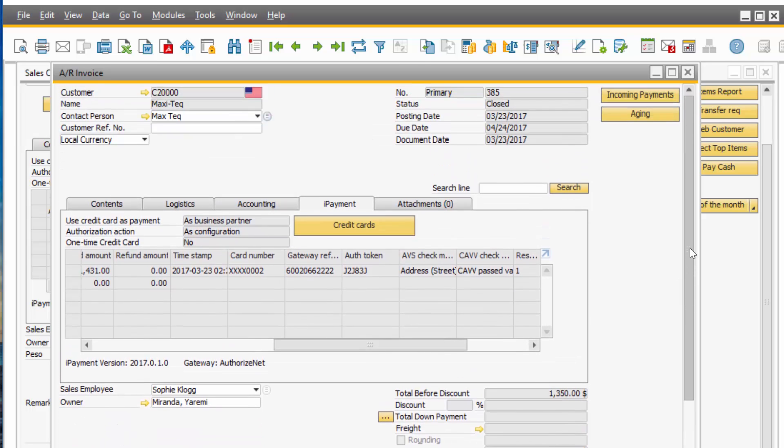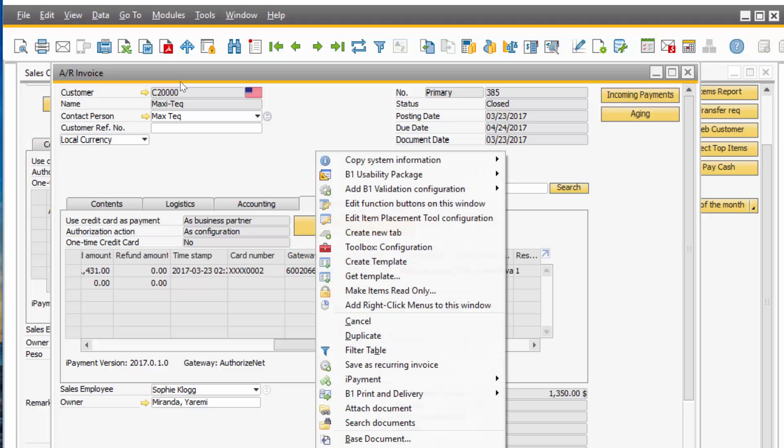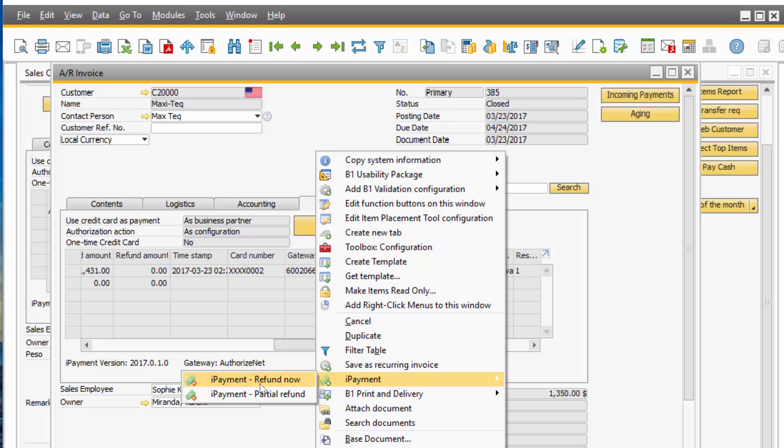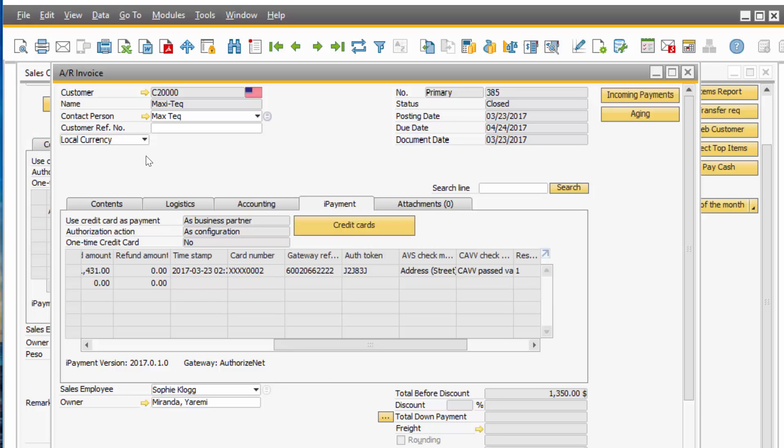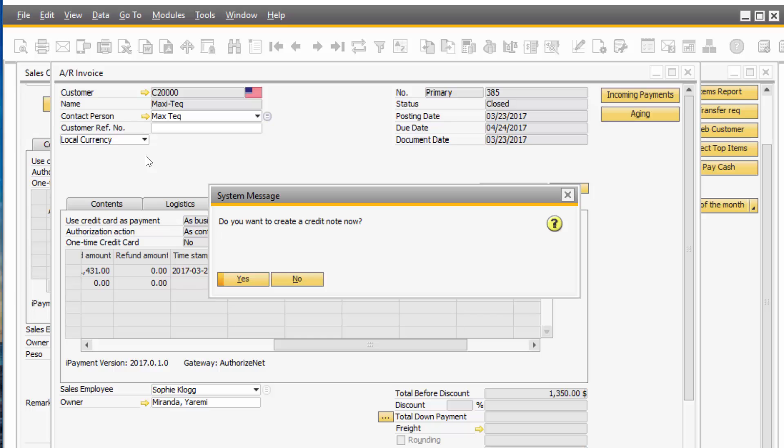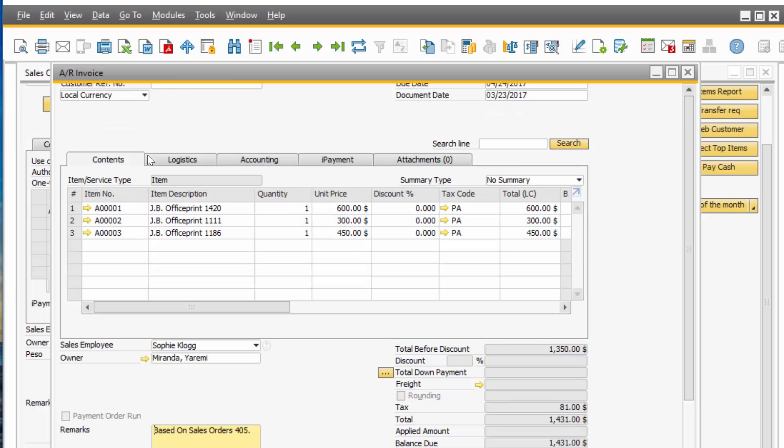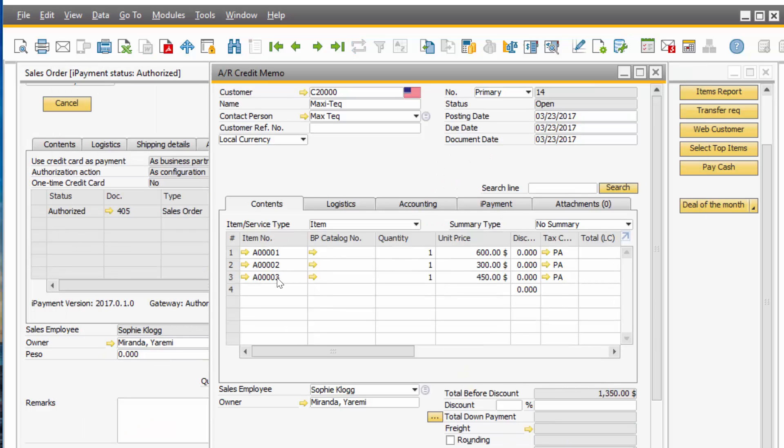So if you decide you need to do a refund or a partial refund, that's not a problem. You would right click and you go to your iPayment folder. And here you can do a refund now or a partial refund. If I click on it, are you sure you want to refund this invoice? You say yes. It's doing the refund. And then it also asks you if you would like to create a credit note for that refund.